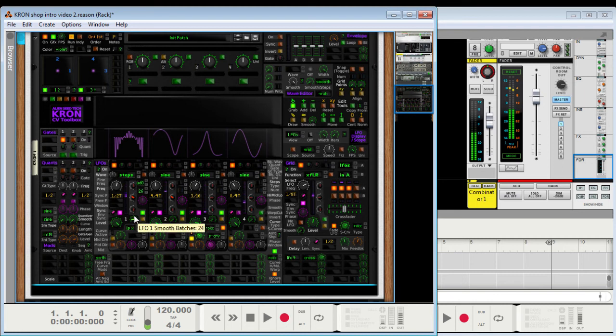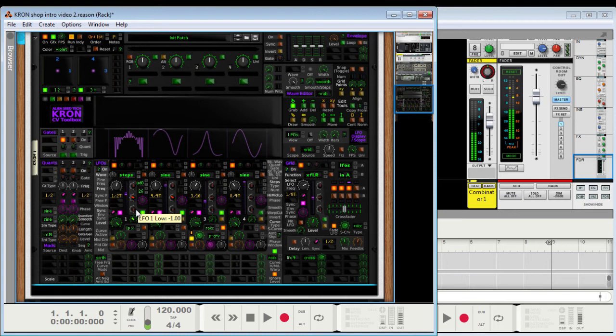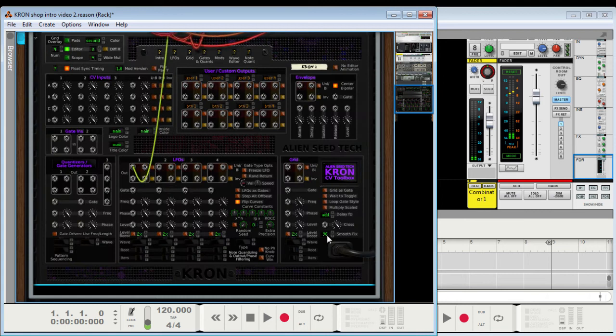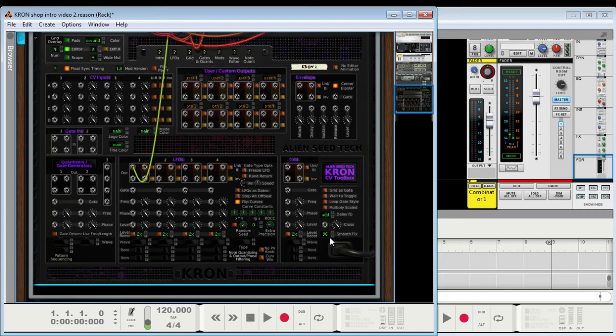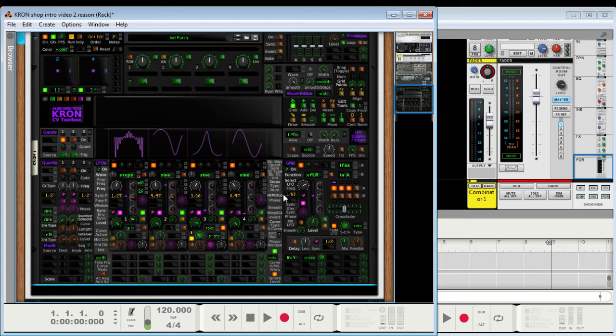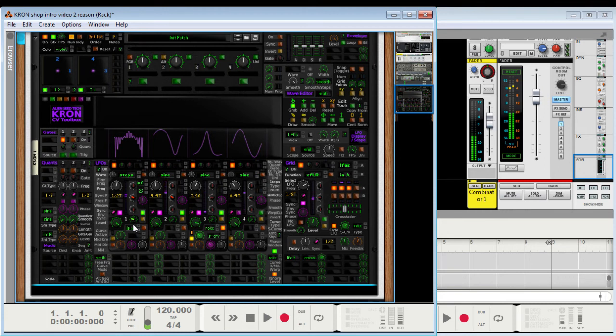Alright, here's the smooth knob. So, this averages out the batches, the actual number of batches it's averaging. Now, if you're going to use that, what you should do is set this menu right here to whatever sample rate you're using. I'm using 96 at the moment, but I normally use 48. So, that means if I take this patch and go set the sample rate to 48, it's going to play the same. Otherwise, it will not play the same because the batches are sample rate dependent. That was a late addition, by the way.